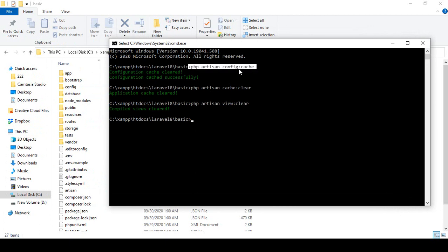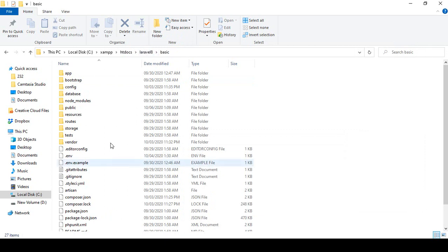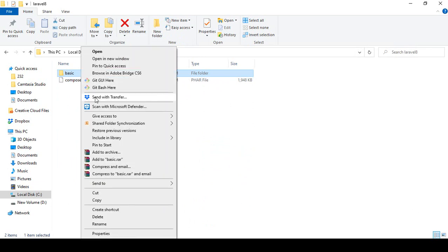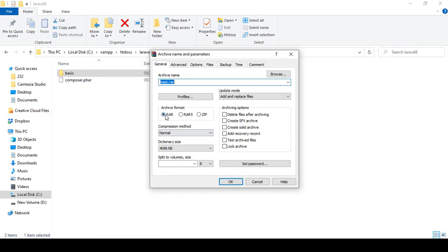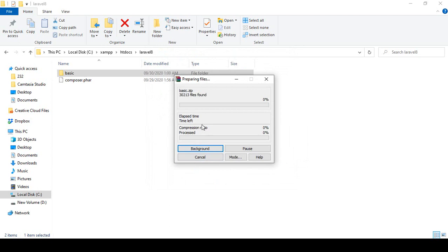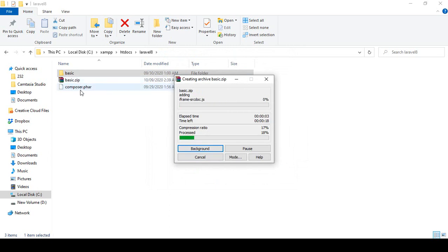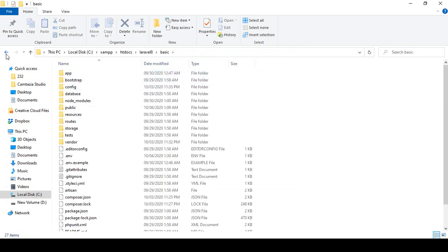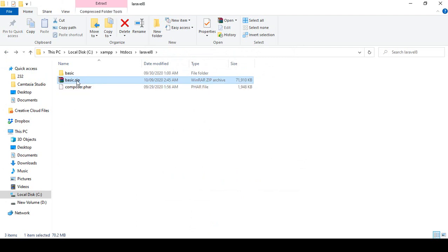Make sure you have run: php artisan config:cache, php artisan cache:clear, and php artisan view:clear. After that we are ready to make it as a zip. Go to the basic folder, right-click and create a zip file. You can see it's now zipping our total folder. Our total folder is now successfully zipped as 'basic'.